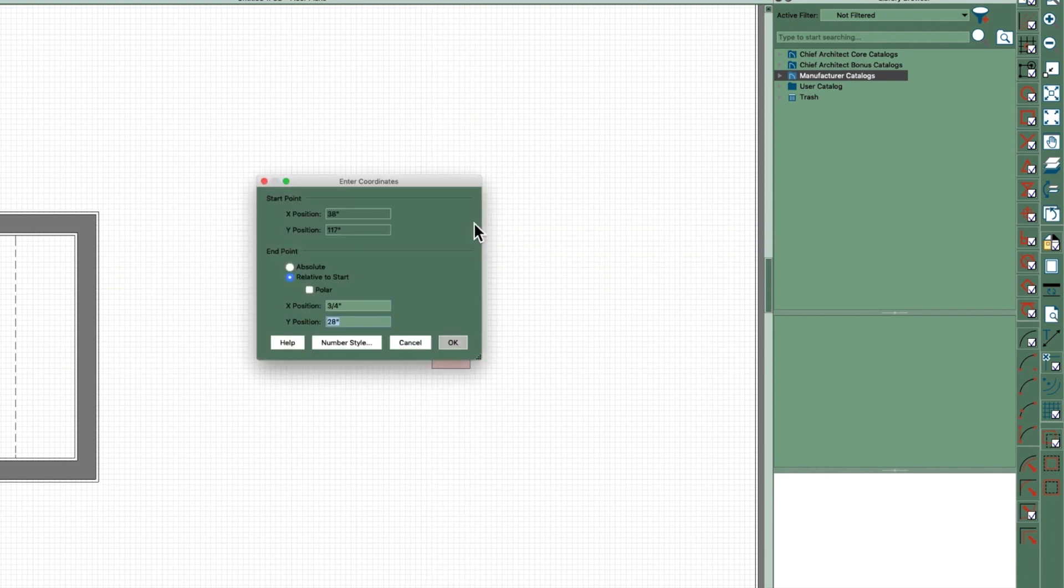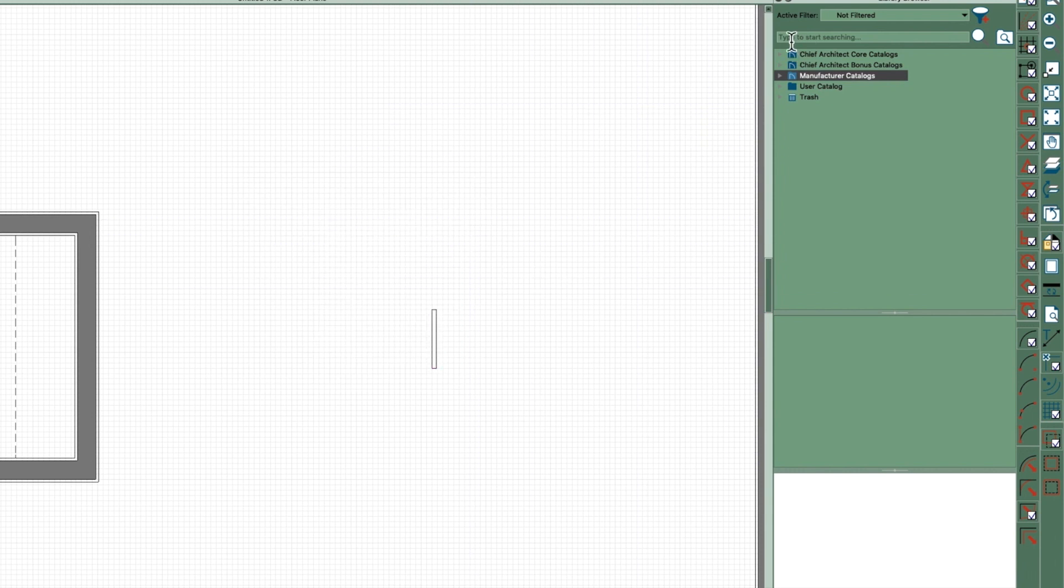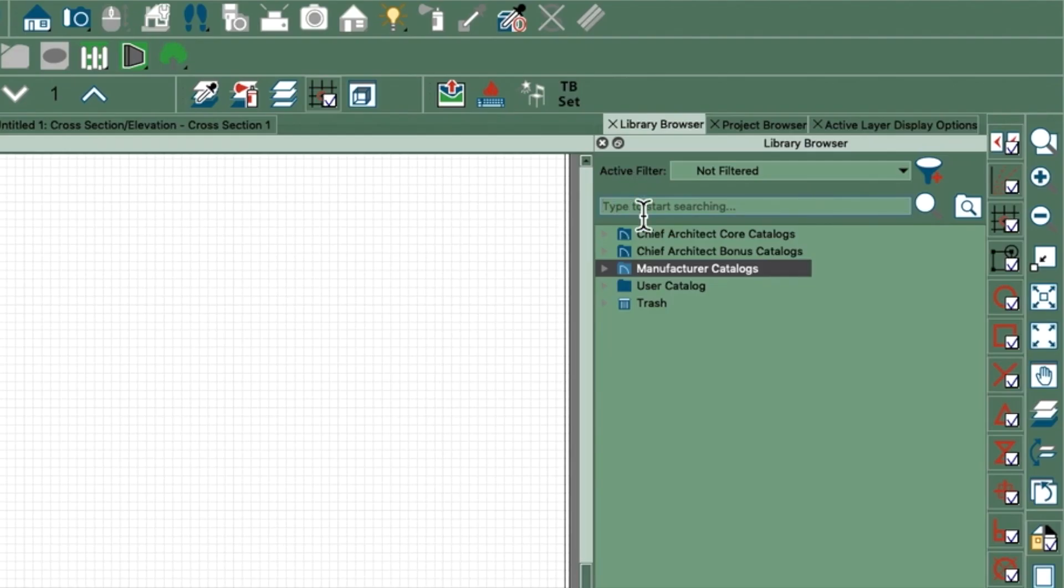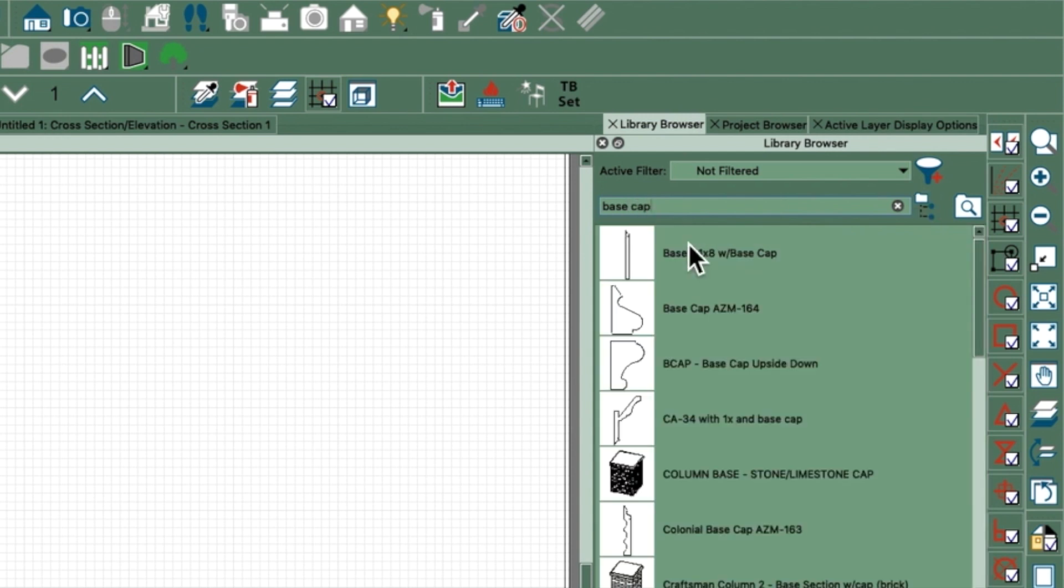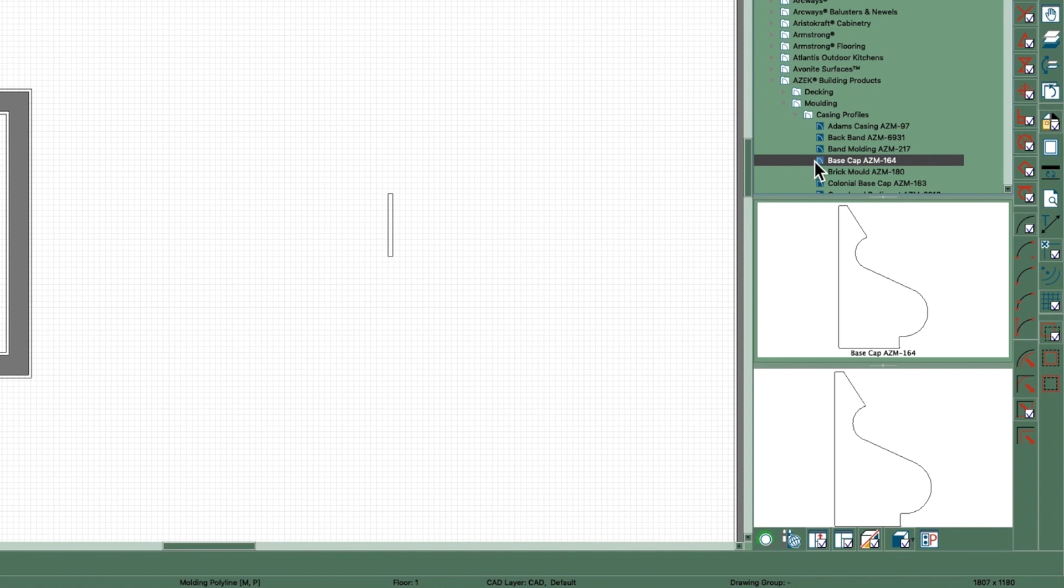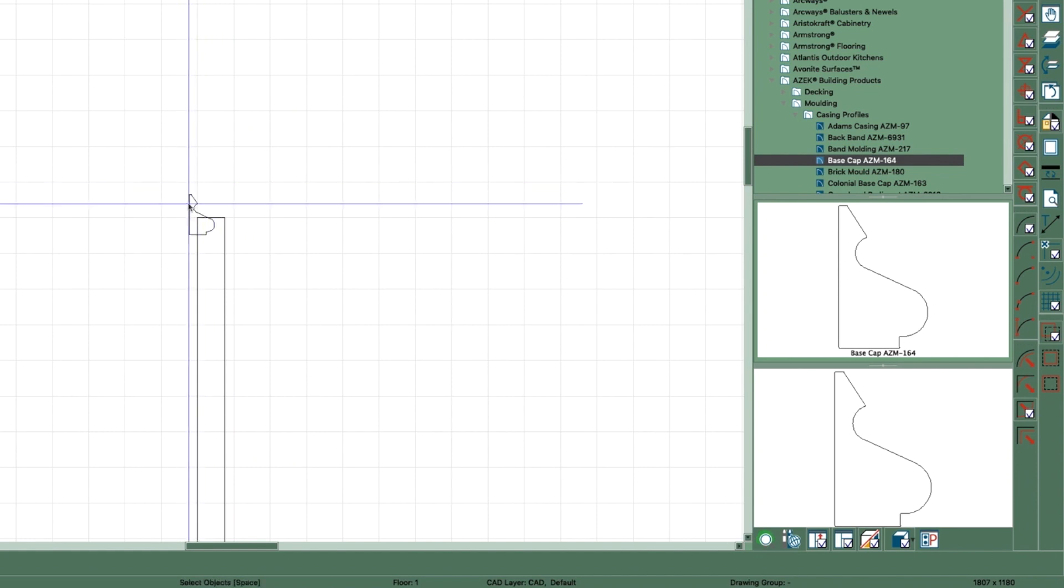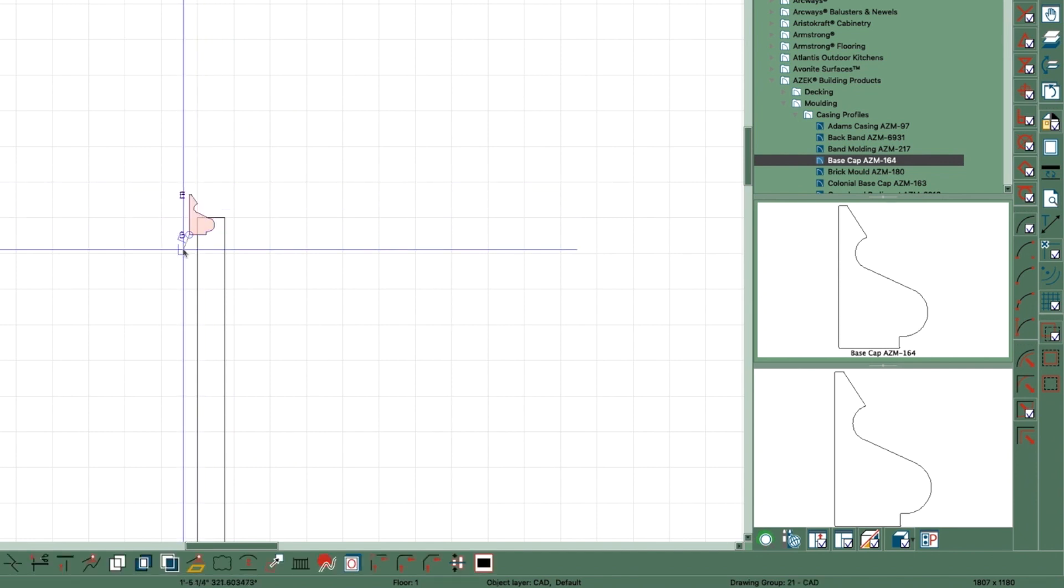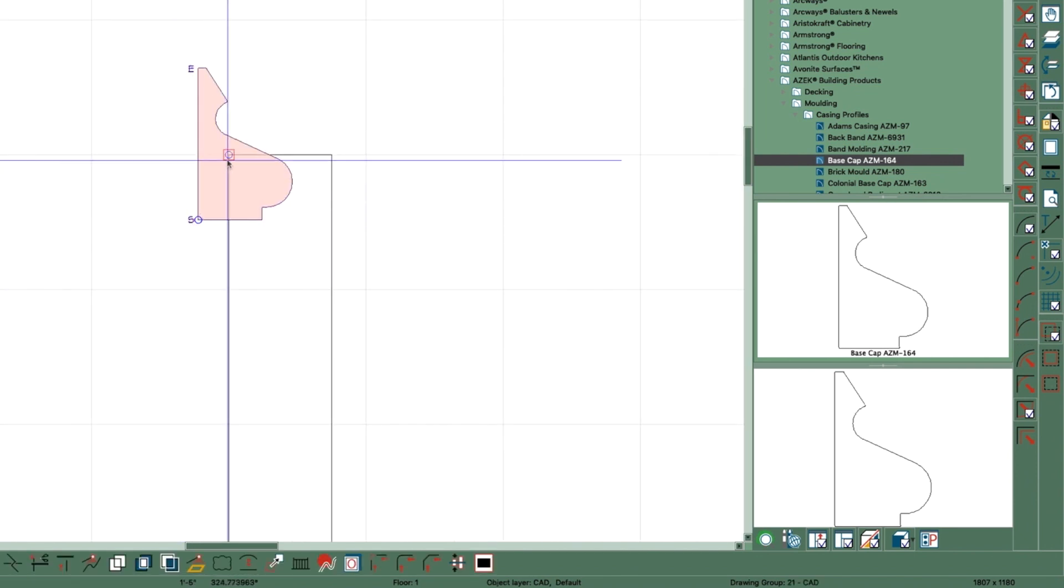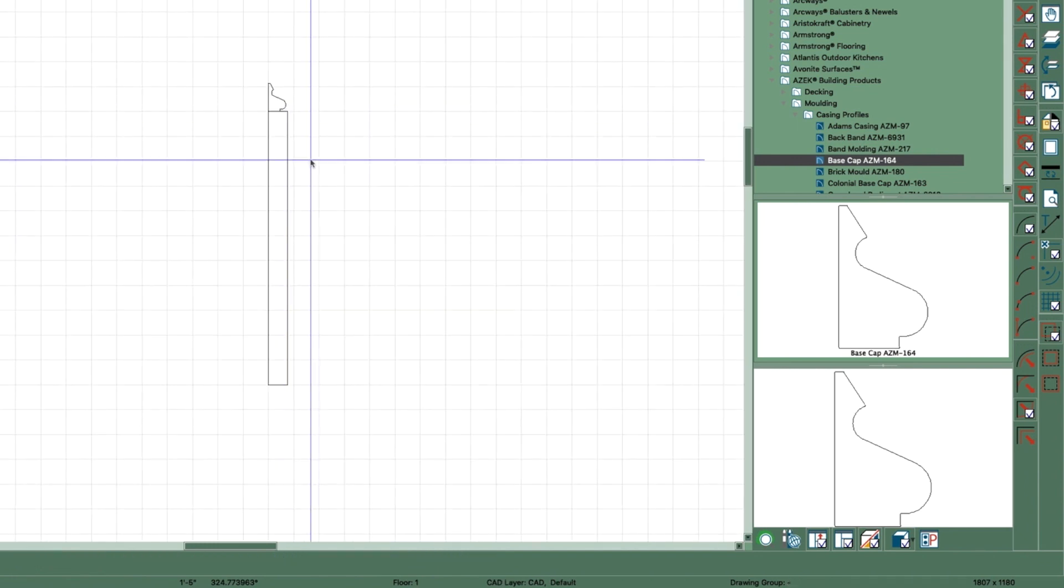So what I did is I drew a polyline like this and I made it 0.75 by 11, it doesn't matter how big you make it. And then I've created a molding called base cap. There's a base cap in the software but it's upside down and I wanted it this way. So just place molding profile right here and then go point to point. I thought I created my own but I guess I didn't.